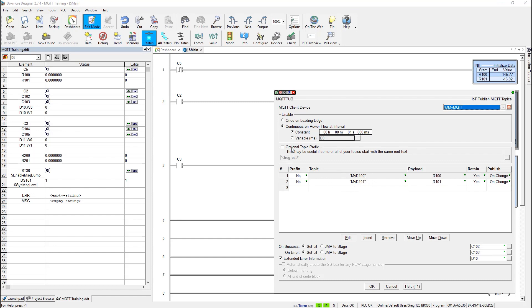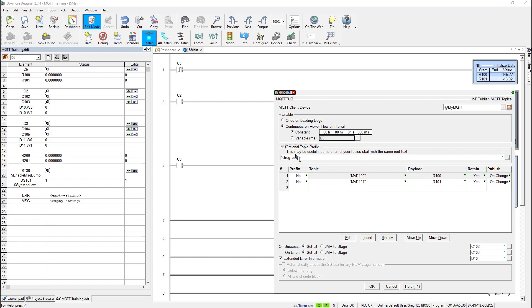Now also here is the optional topic prefix. I could put this. Let's say that these topics here have a longer topic name. Sometimes topics do like say Greg test slash is actually prepended to this. So rather than having to type it in each time down here, I could choose this. But that also comes into play in another setting. I'll show you in just a second.